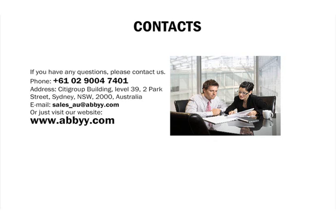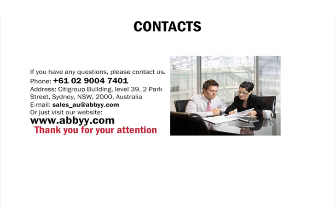Phone plus 6102 9004 7401. Email sales-au at abbyy.com. Or just visit our website www.abbyy.com. Thank you for your attention.